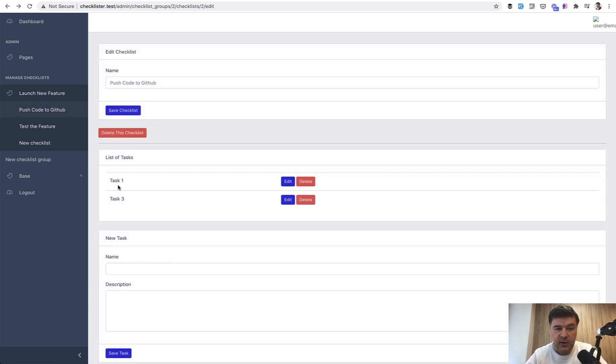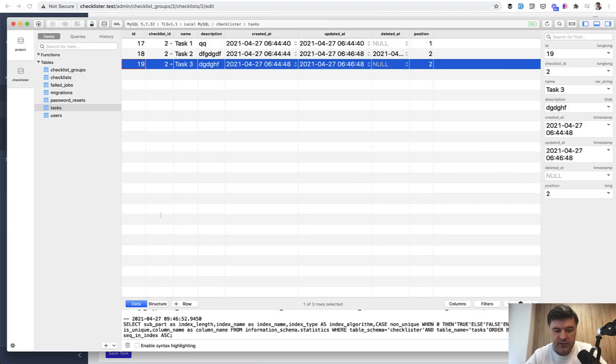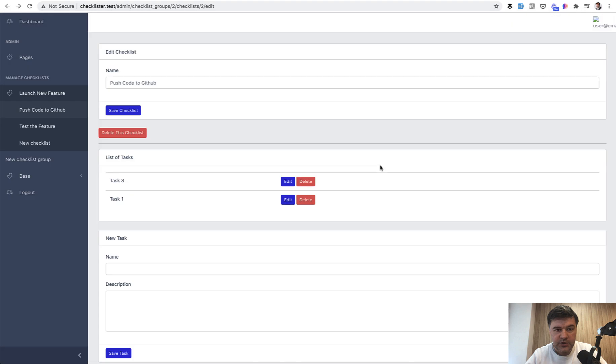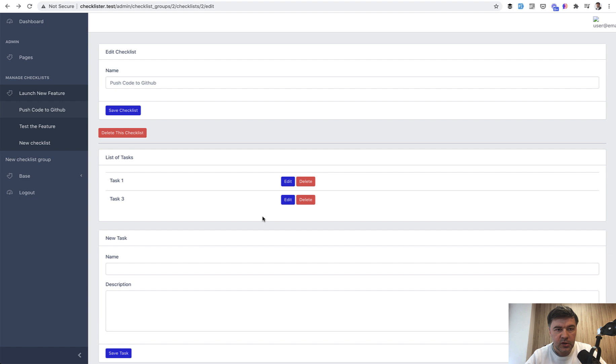Refresh. And now let's try to reorder and it is saved in the database. Is it? Let's try to refresh and it is saved. So now we can reorder back, for example, and refresh the page and it is saved again. So we made our sorting work with Livewire.